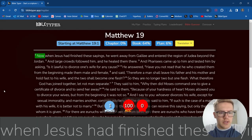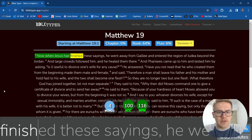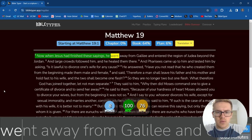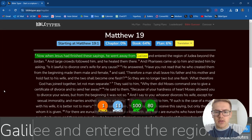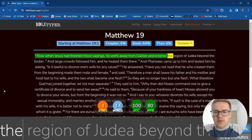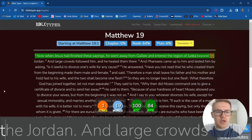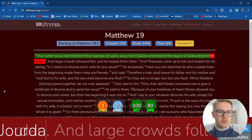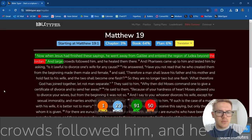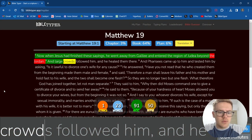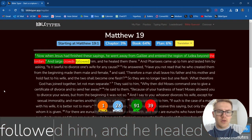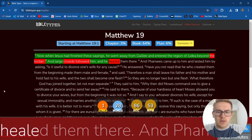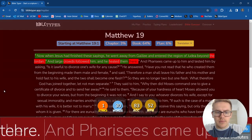Now, when Jesus had finished these sayings, he went away from Galilee and answered the region of Judea beyond the Jordan. And large crowds followed him. And he healed them there.